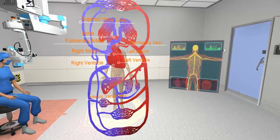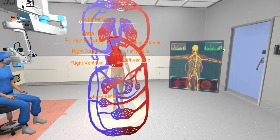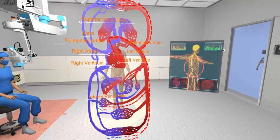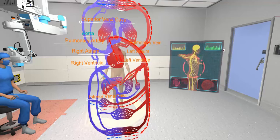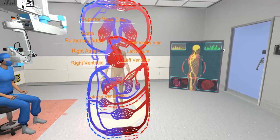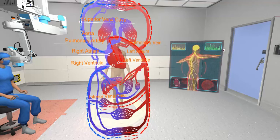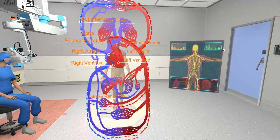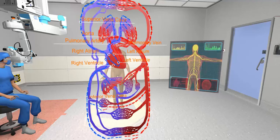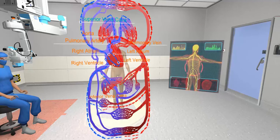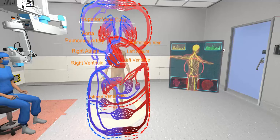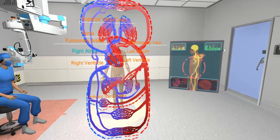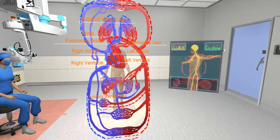The second loop is the systemic circulation, where oxygen-rich blood is pumped from the left ventricle to the aorta and goes through the arteries, capillaries, and veins in the rest of the body. Finally, the oxygen-poor blood is gathered to the superior vena cava and inferior vena cava and returns to the right atrium.